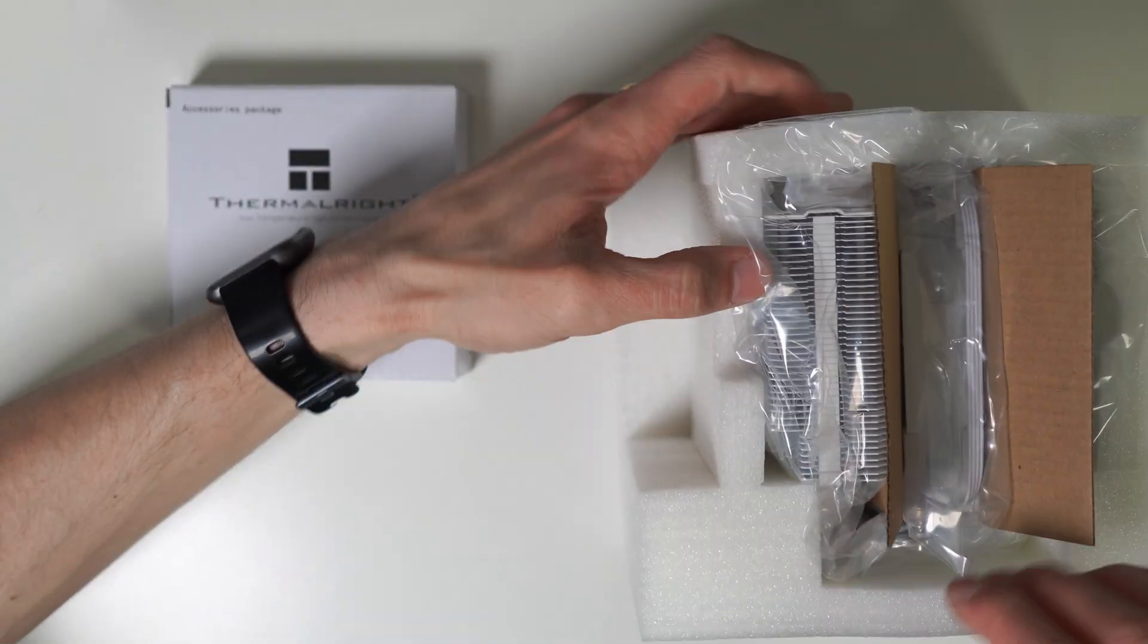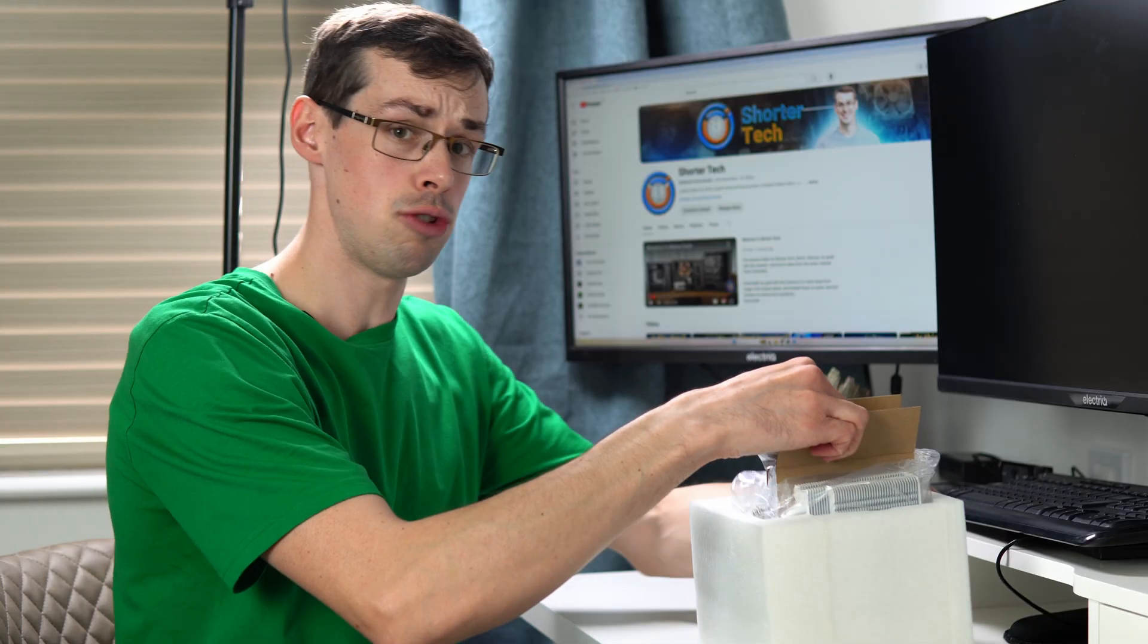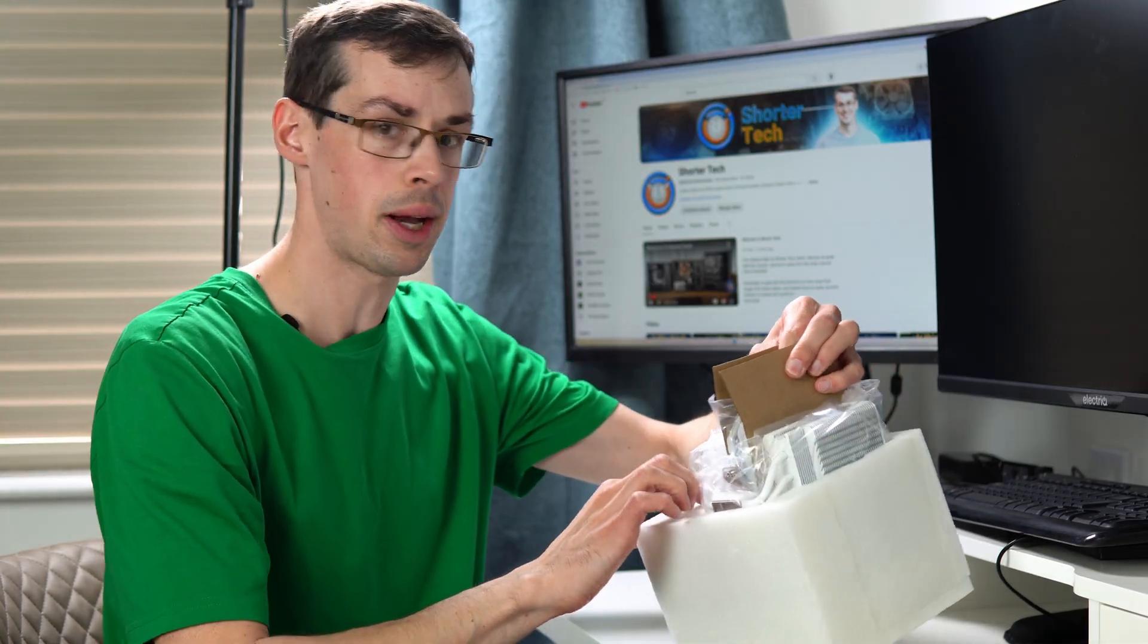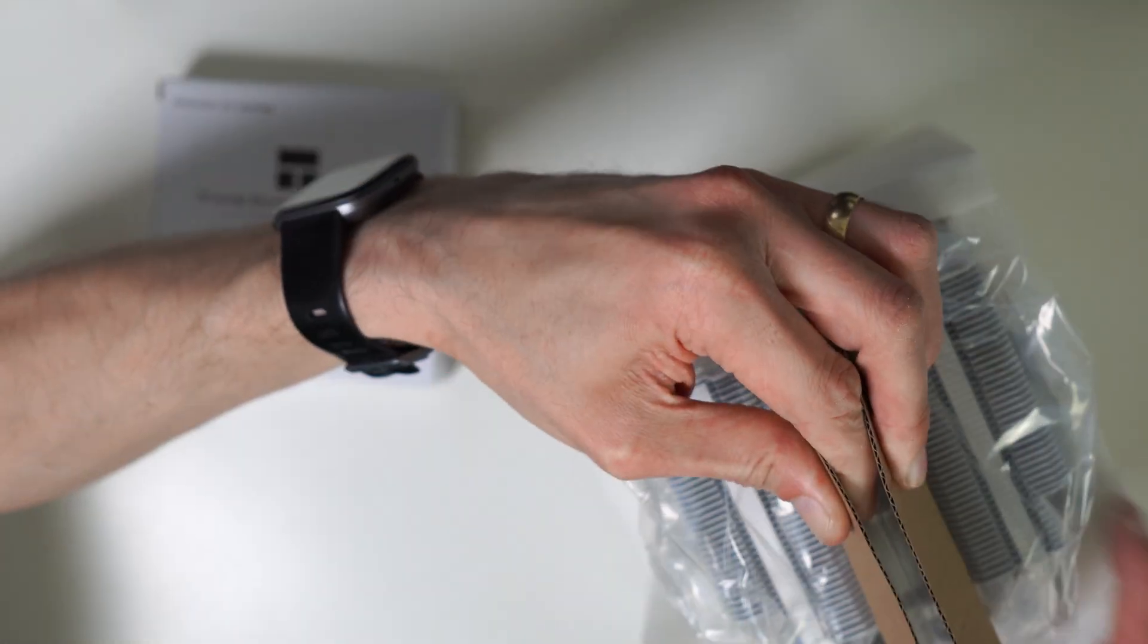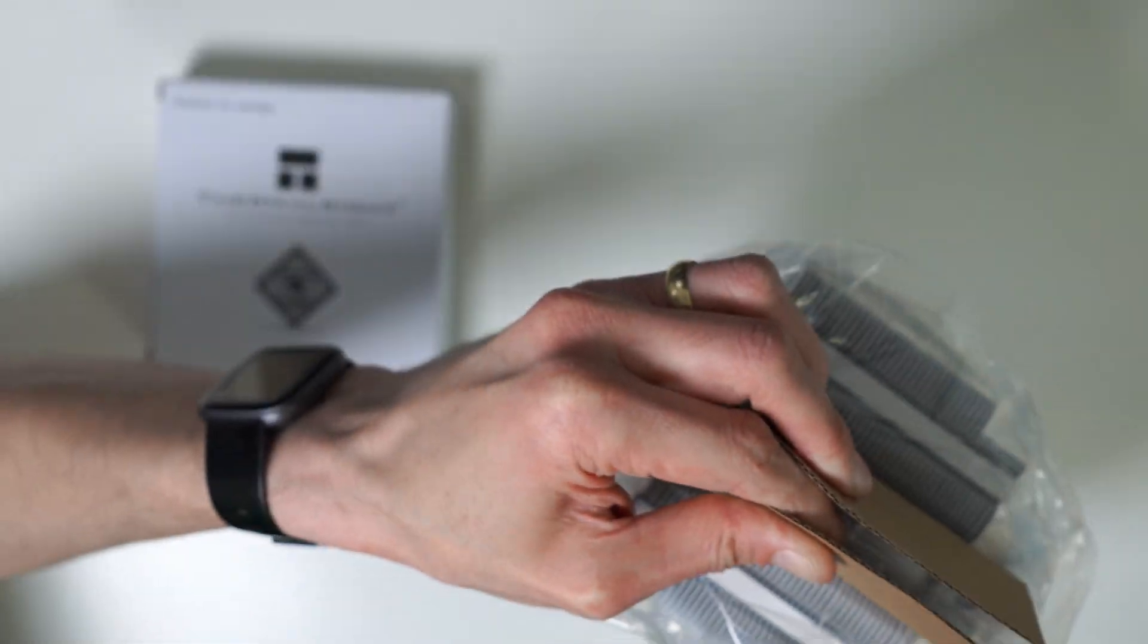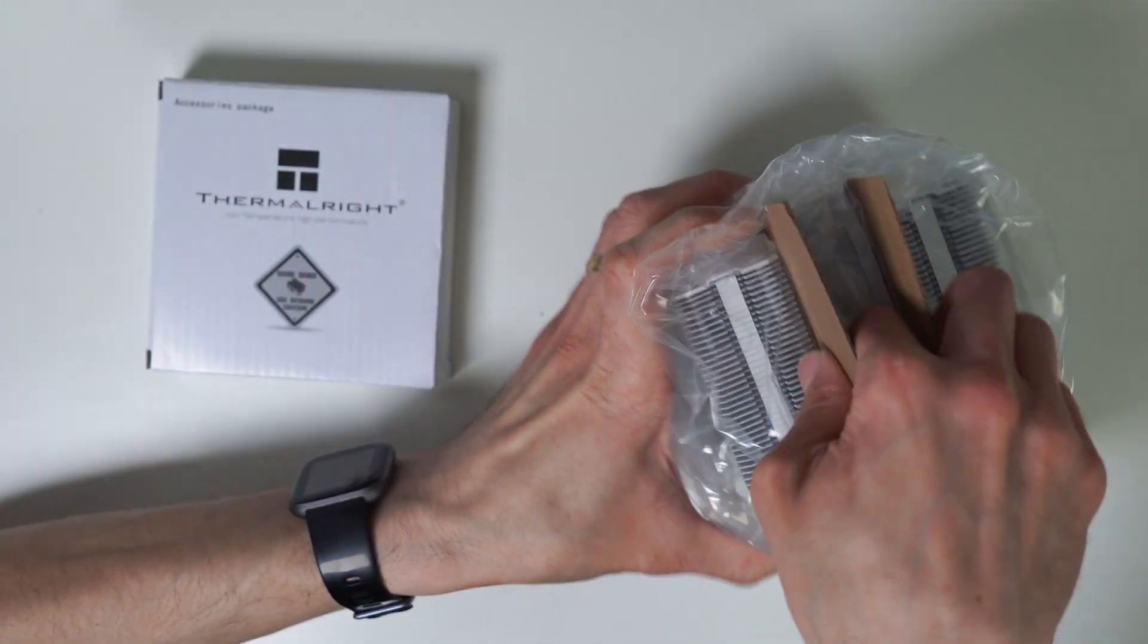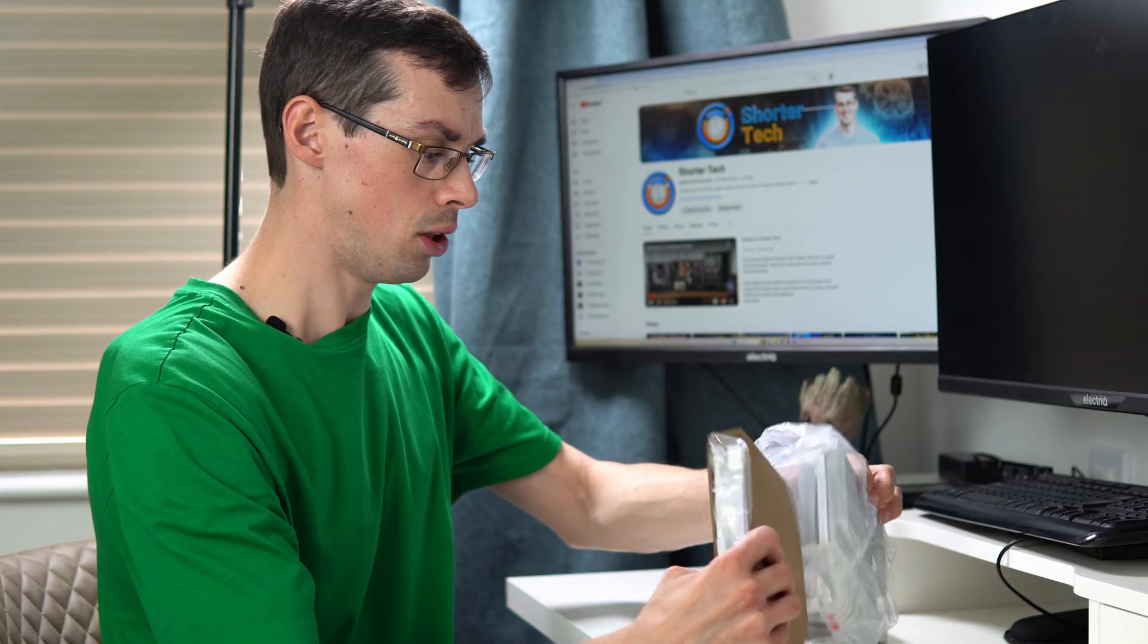If we get some of this packaging out of the way, this is actually really well packaged. I've had coolers before with very little packaging and you get a bent fin or something. This is quite impressive considering this is more of a budget cooler. Very good packaging, I must admit.